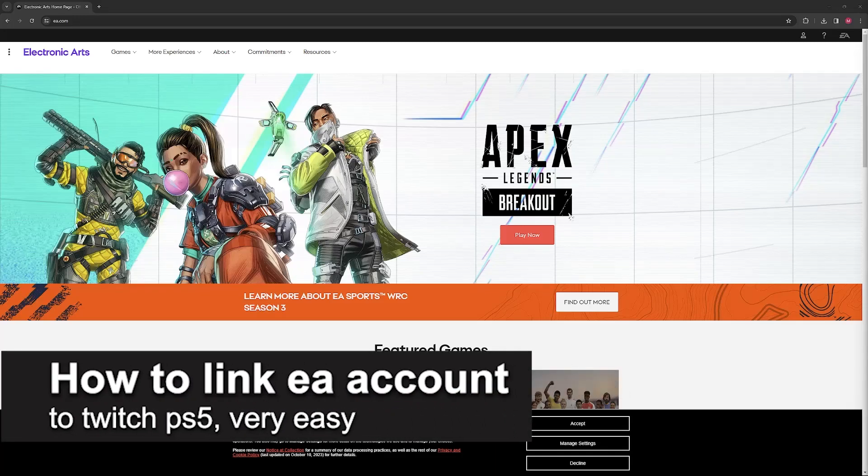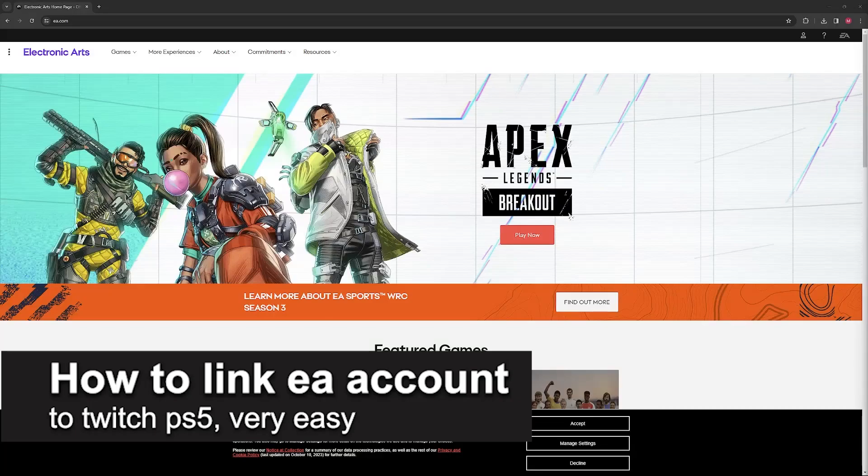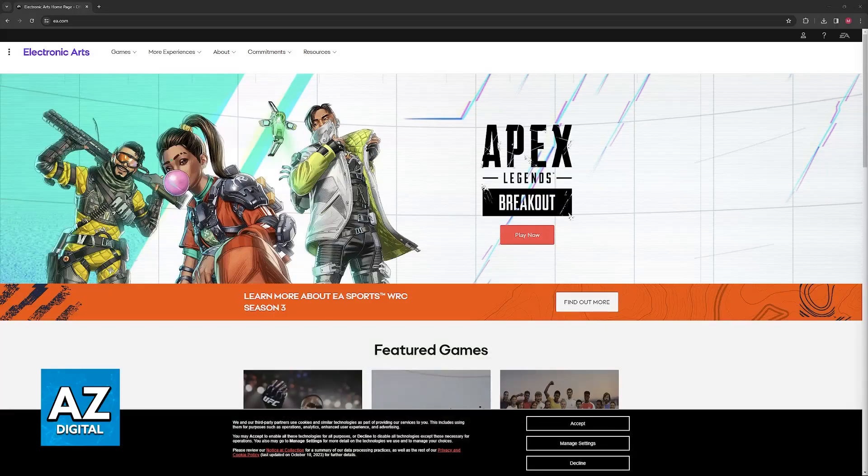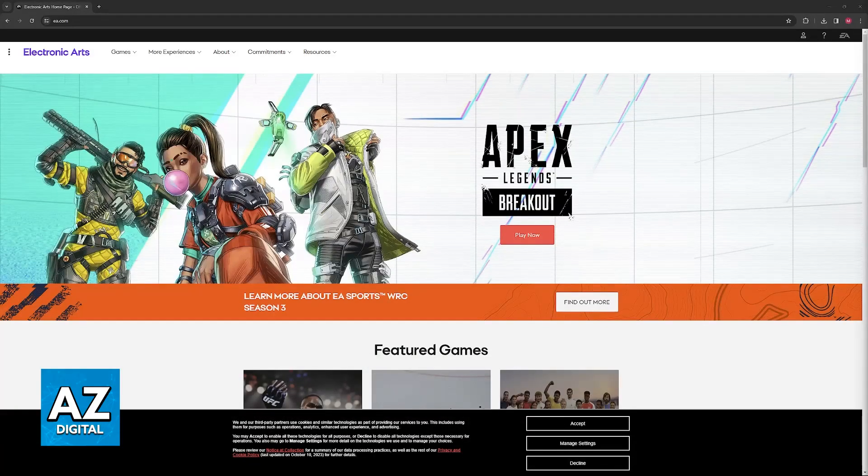In this video I'm going to teach you how to link an EA account to Twitch and PlayStation 5. It's a very easy process, so make sure to follow along.